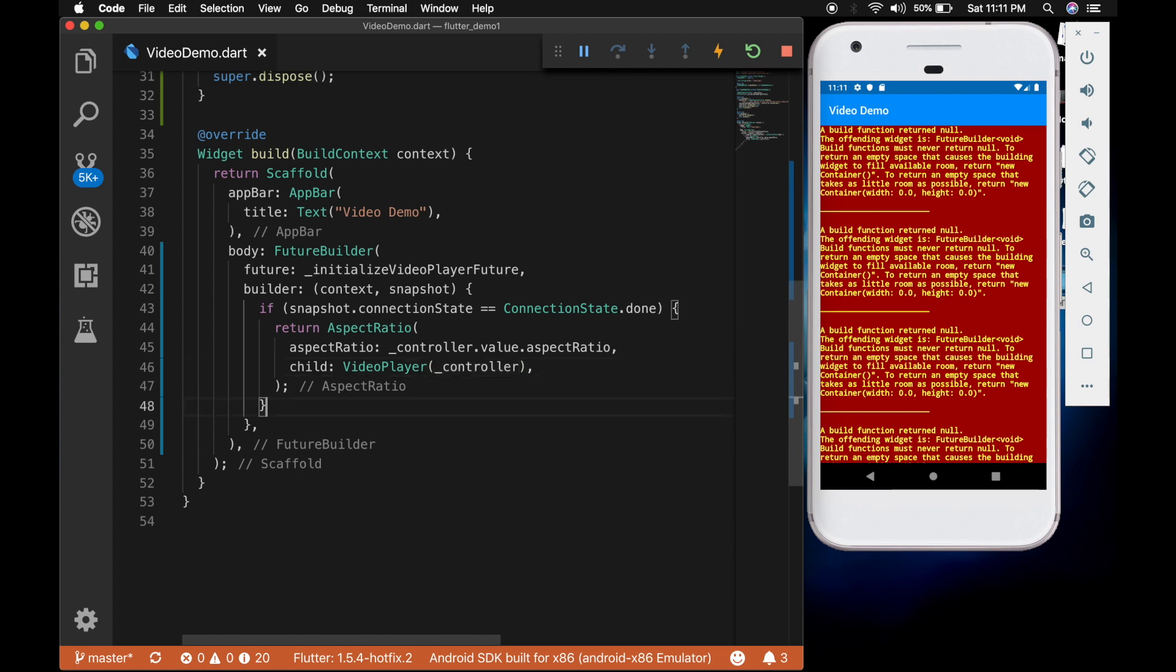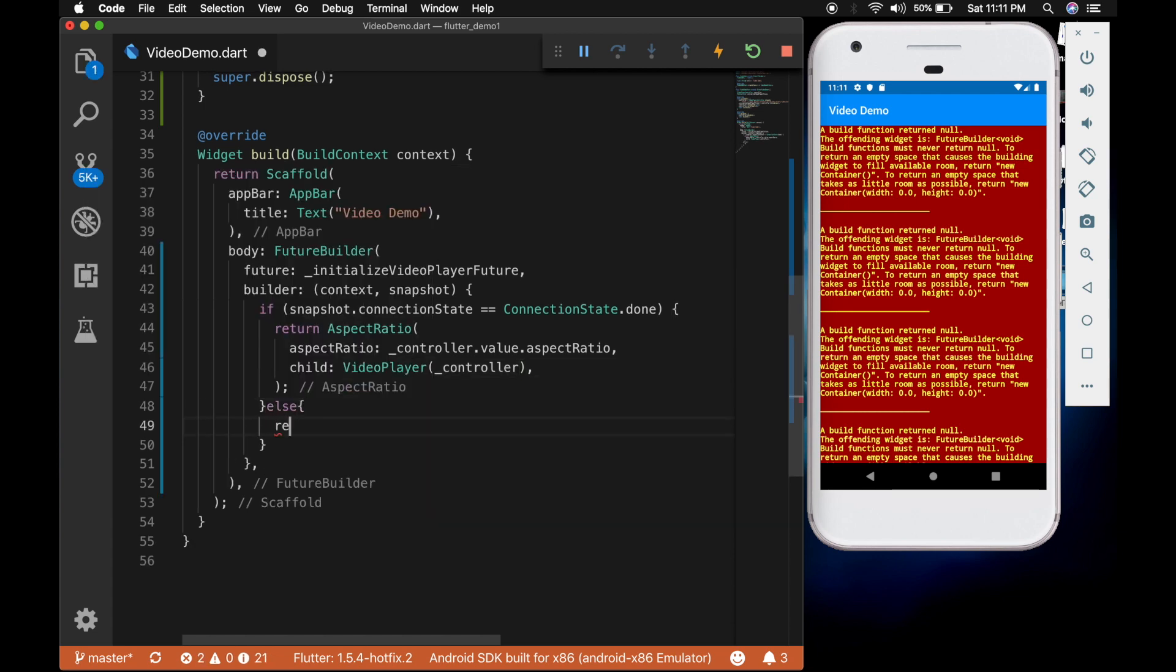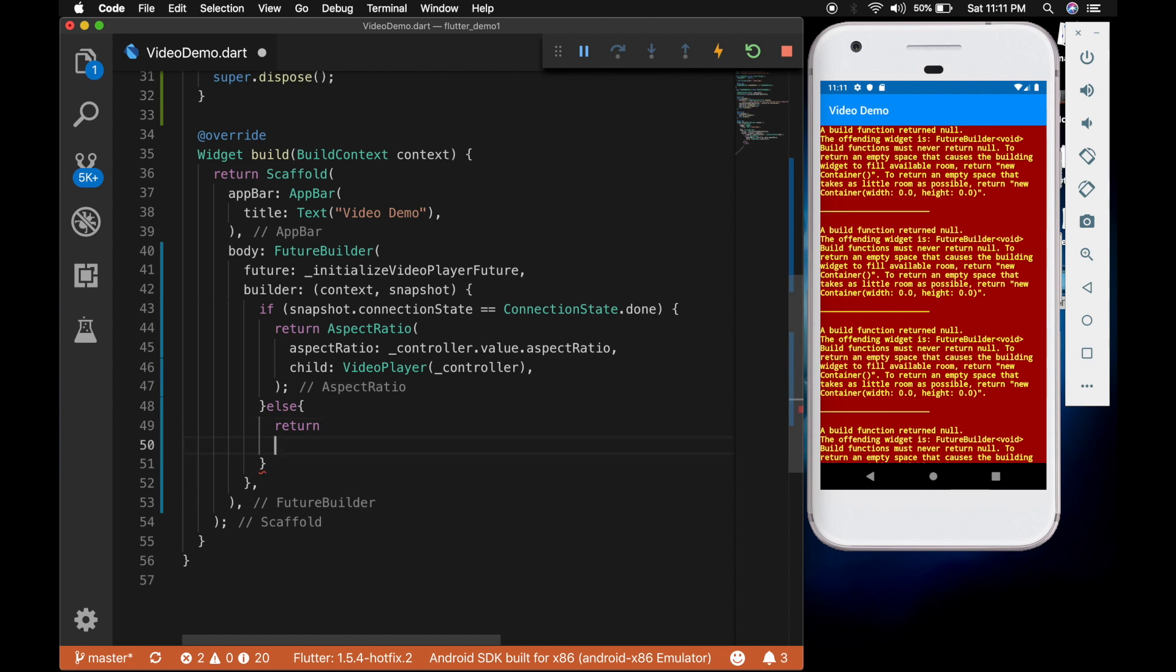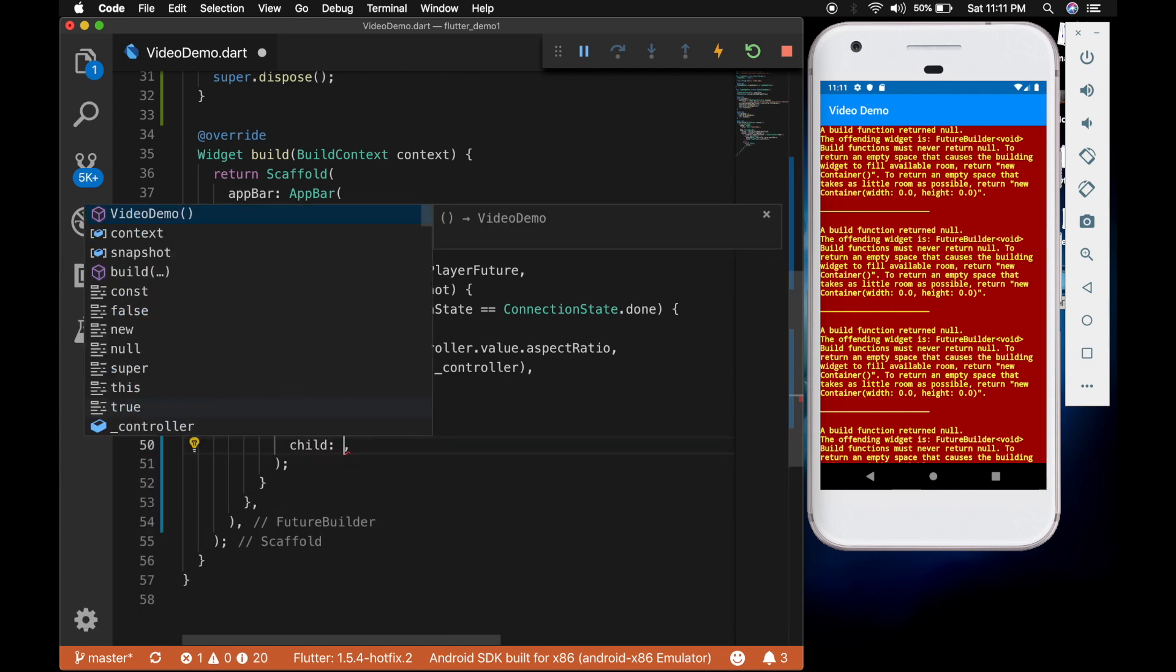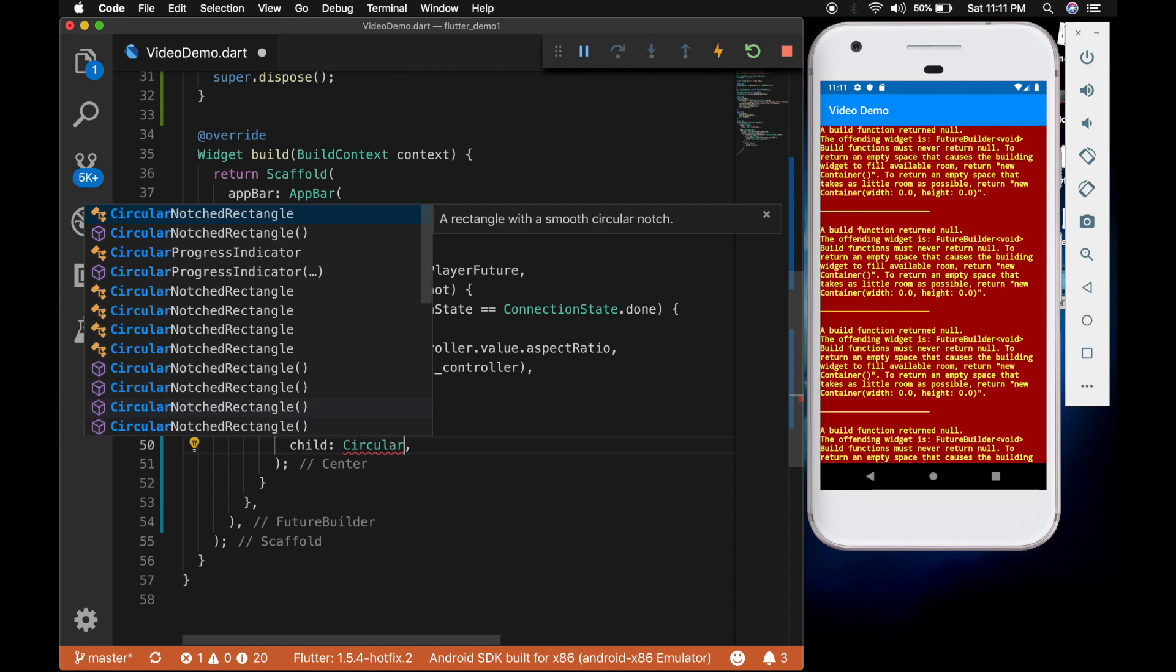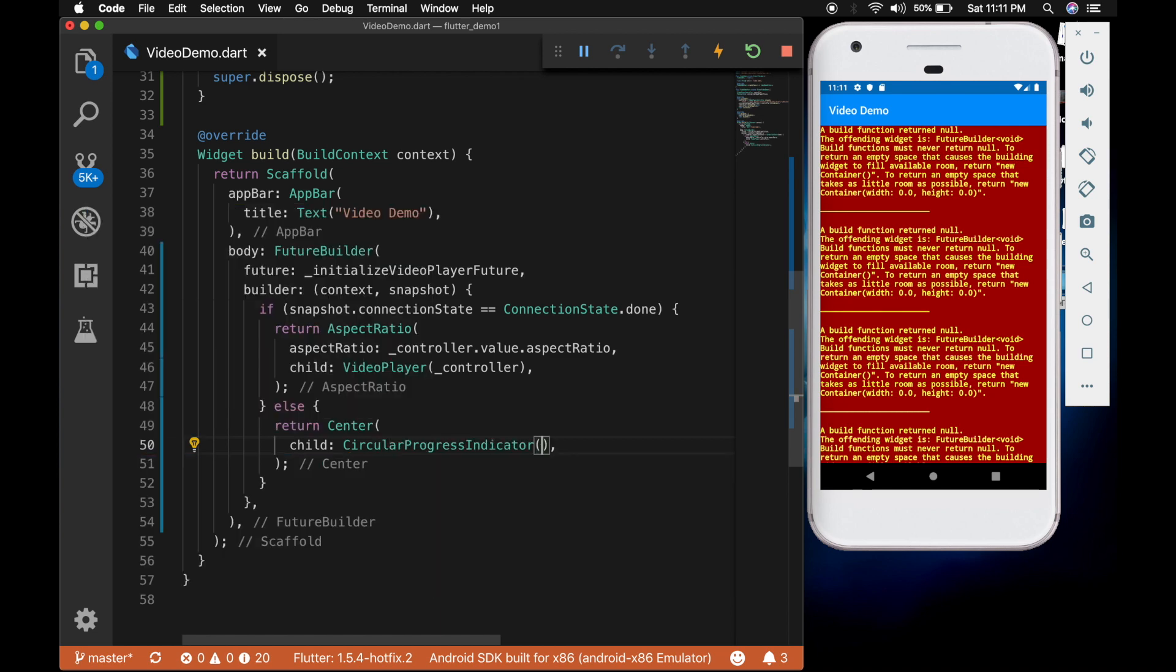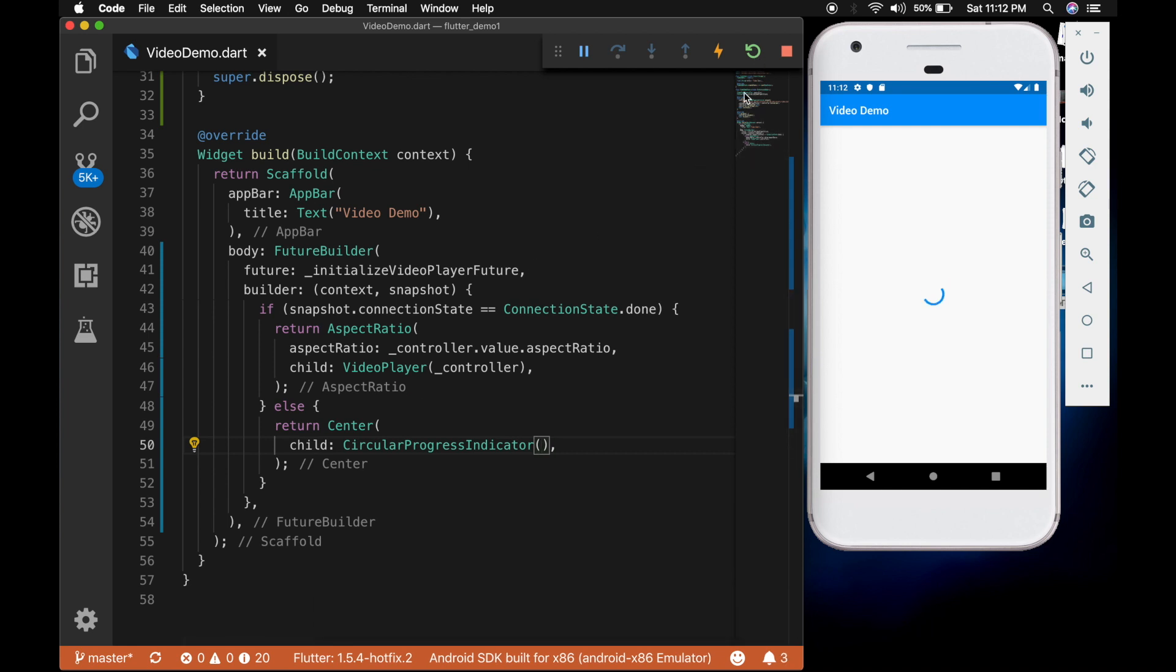So the error in the UI is because we have not handled the error condition. So in the else part let's return a center widget with a progress indicator. So we will show a progress indicator while the video is loading. I am going to restart the app.